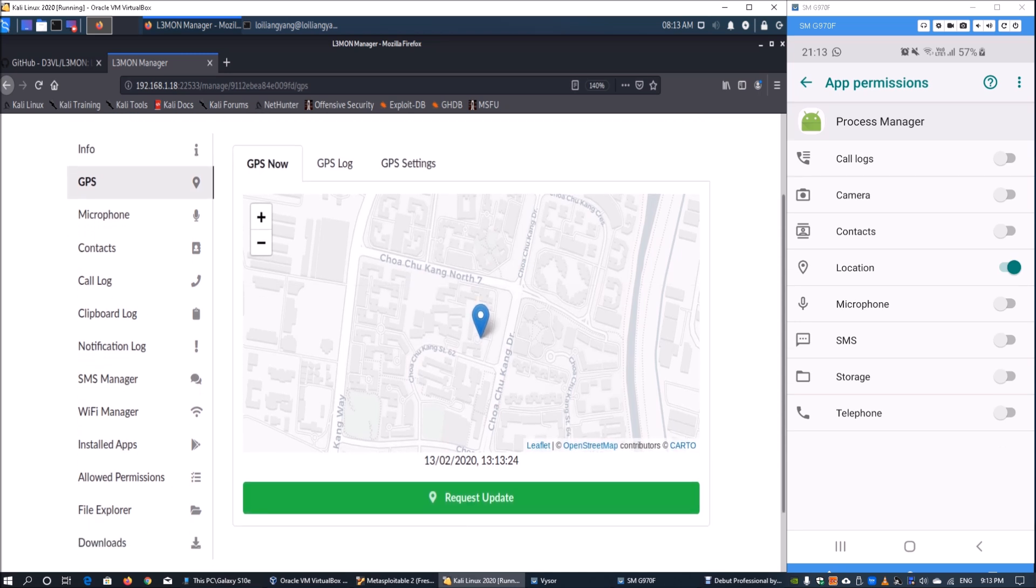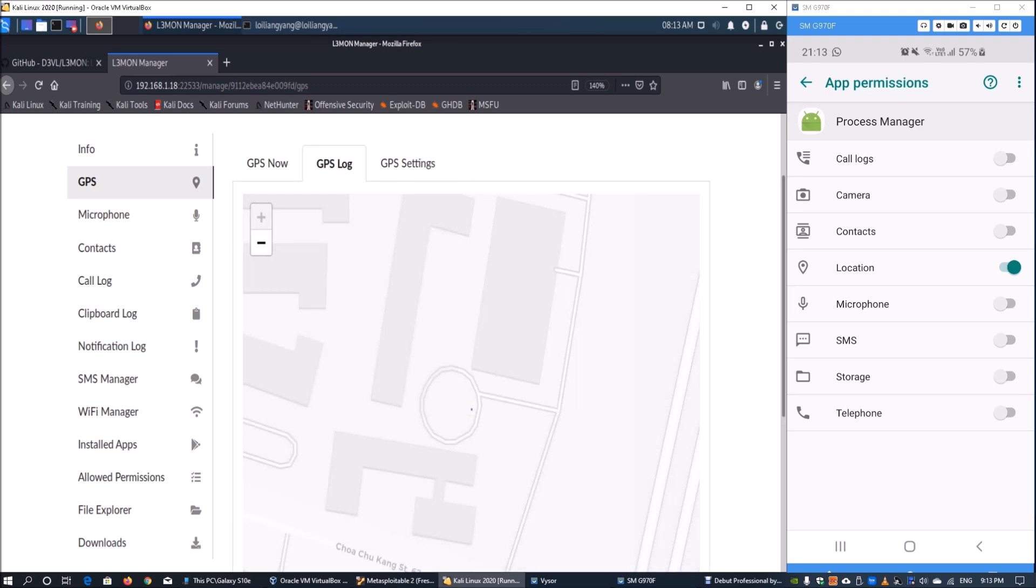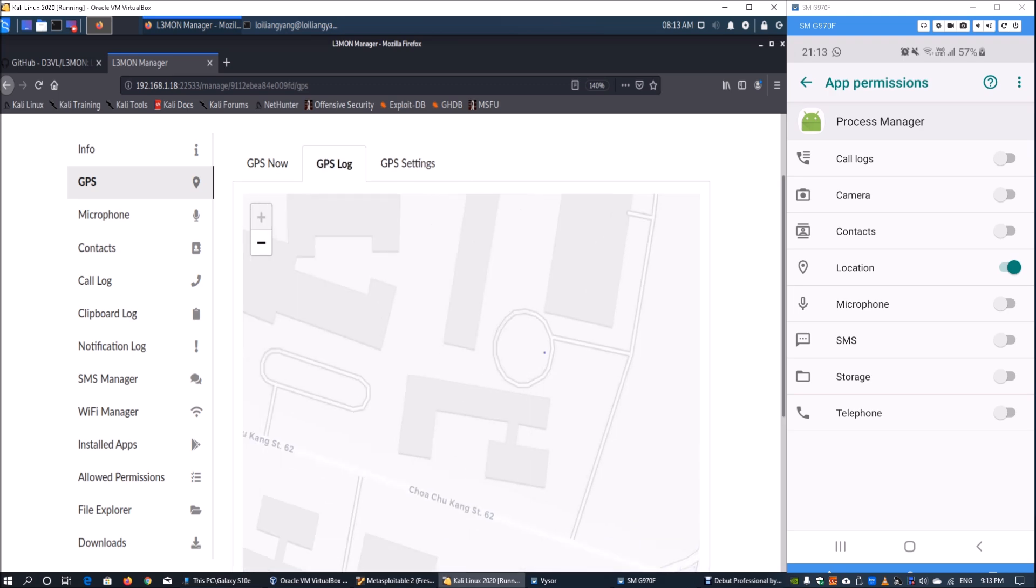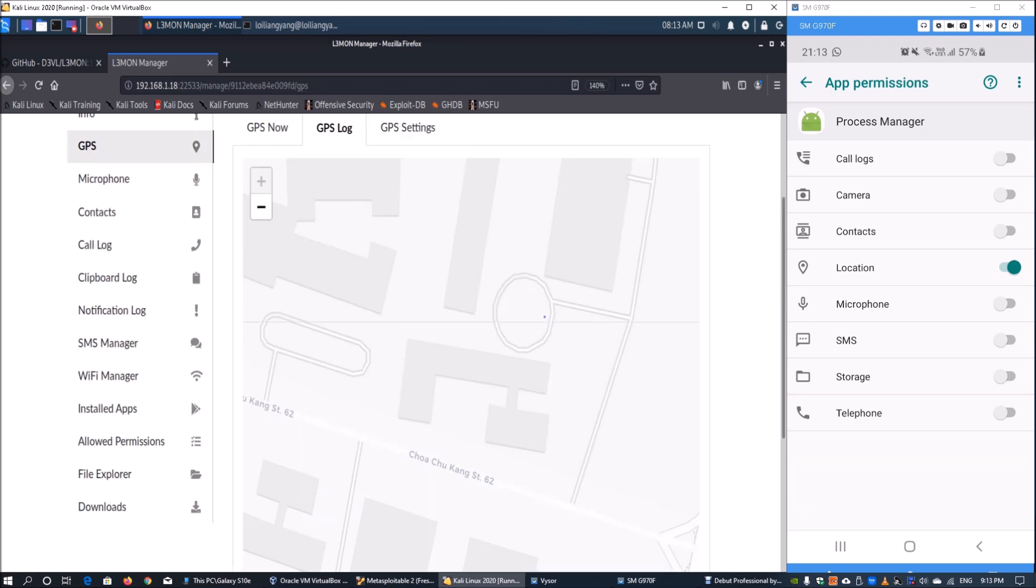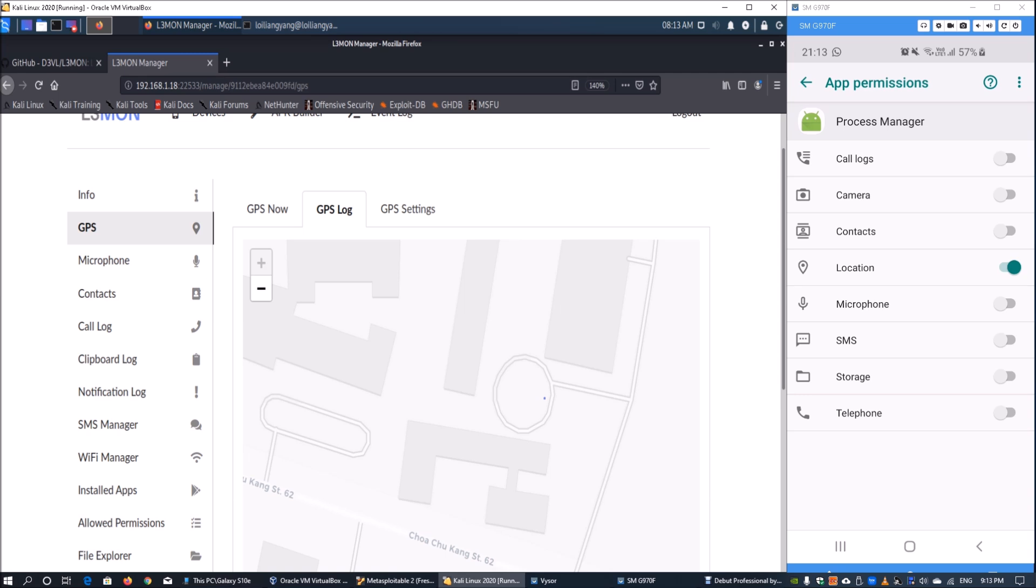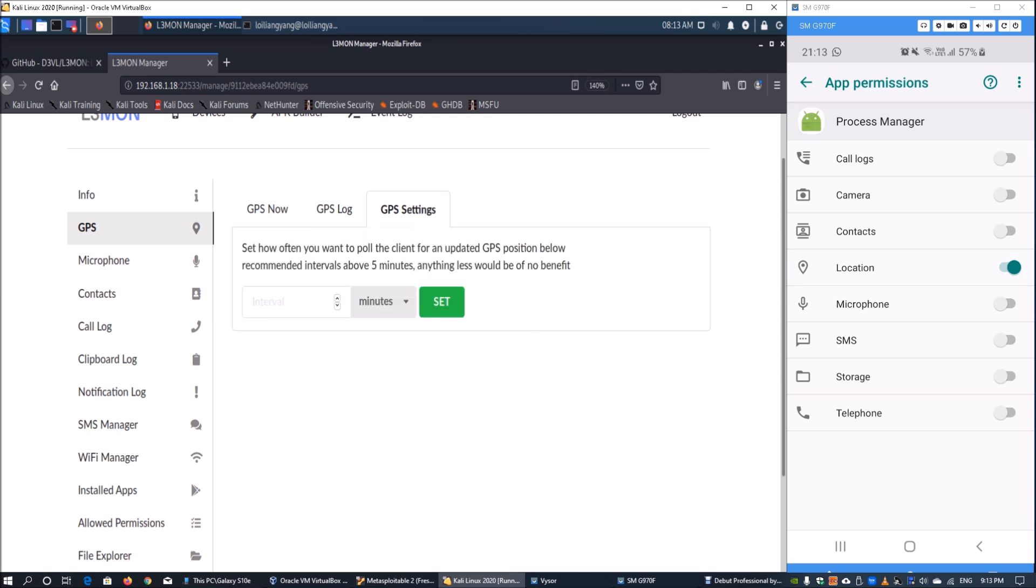We can go to GPS log to see where the device has been over the past hours, days, or weeks. We have the capability of setting the terminal interval in seconds to track the global positioning system.